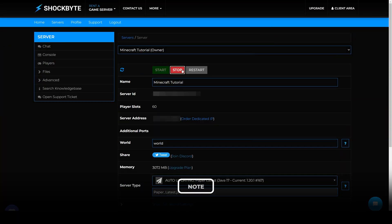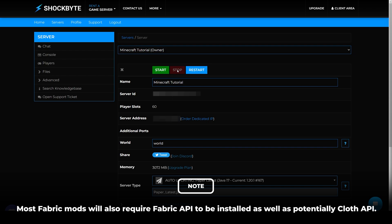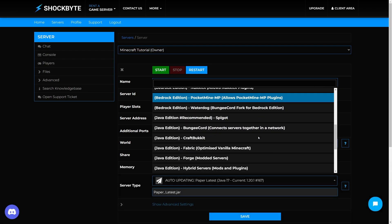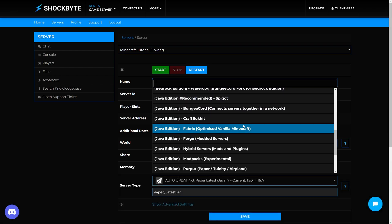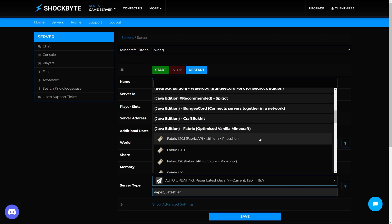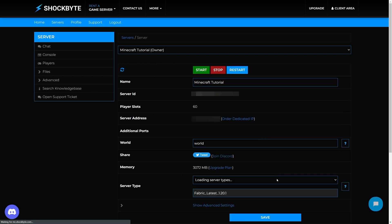To begin, stop your server. When your server's stopped, select the platform and version that you'd like your server to run on. For me, that'll be Fabric 1.20. Now press save at the bottom of the page and restart your server. When your server's restarted, it'll now be running on the new server type.